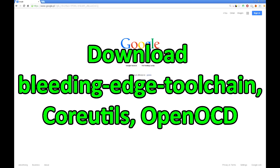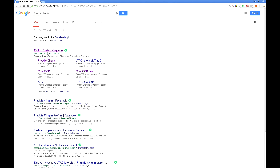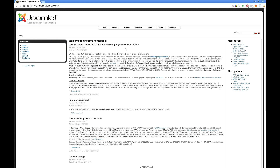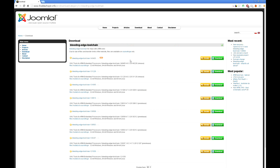Next, download the toolchain including the compiler, linker, and debugger. Find the Freddy Shopping webpage, go to download, select the bleeding edge toolchain, and click download.